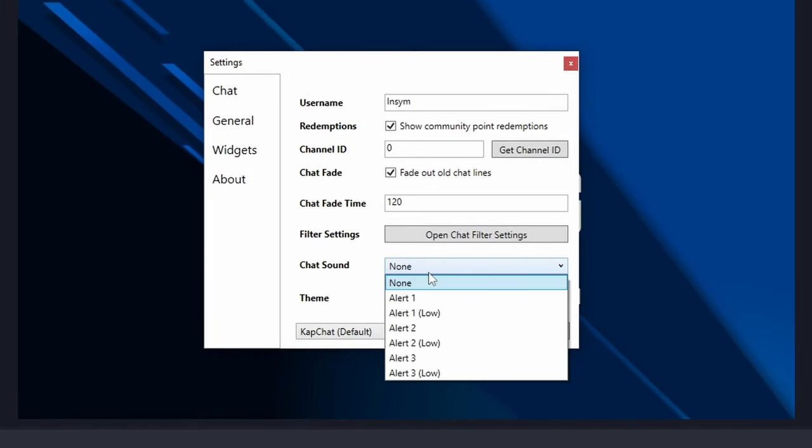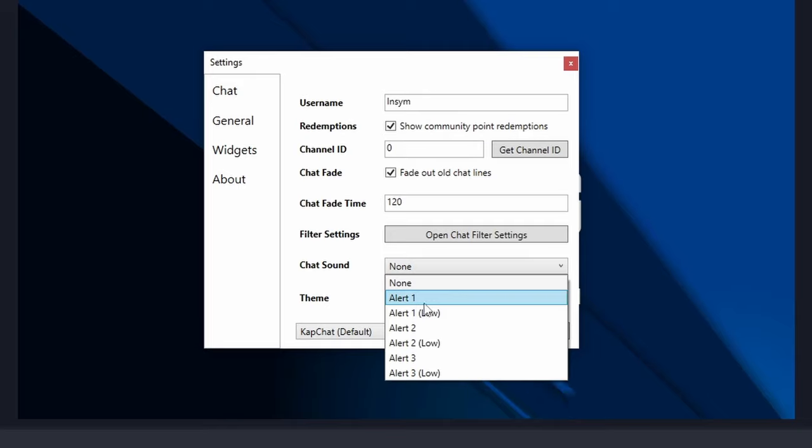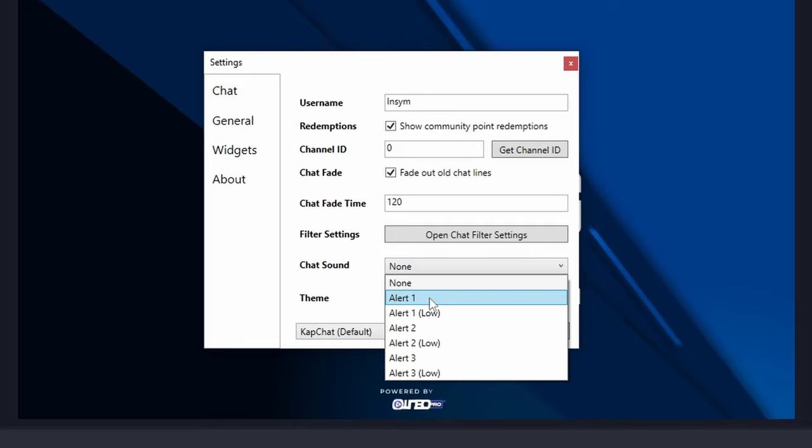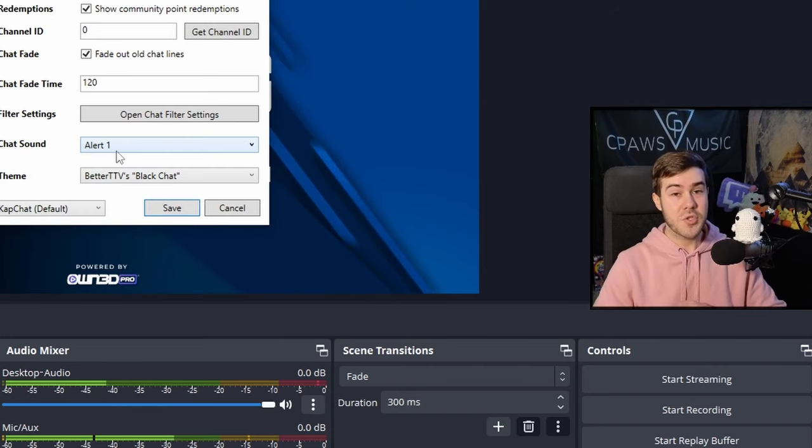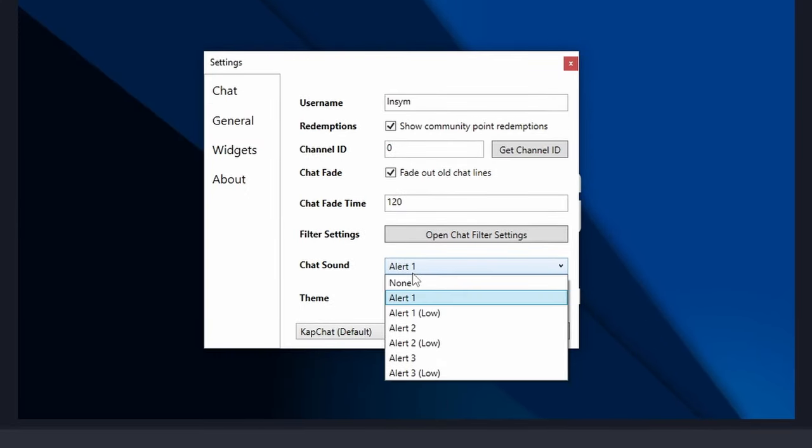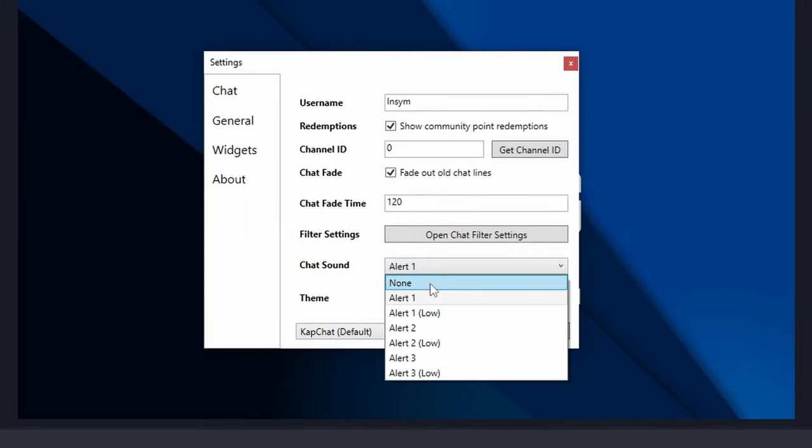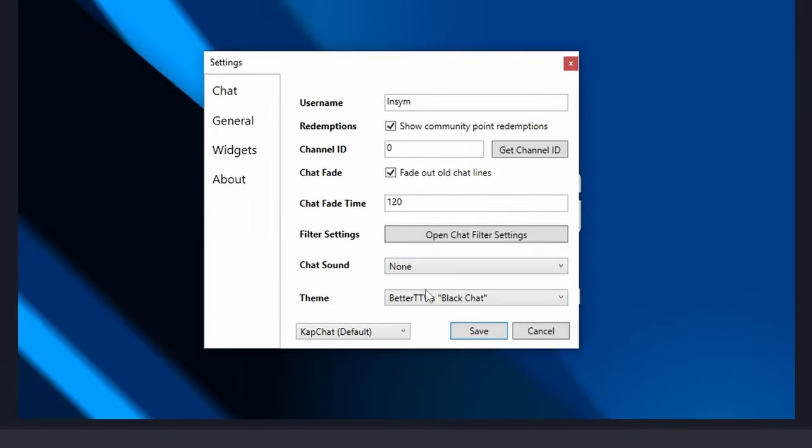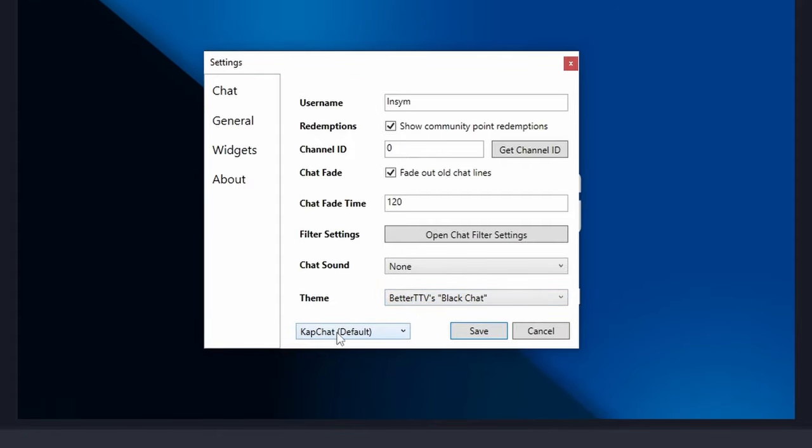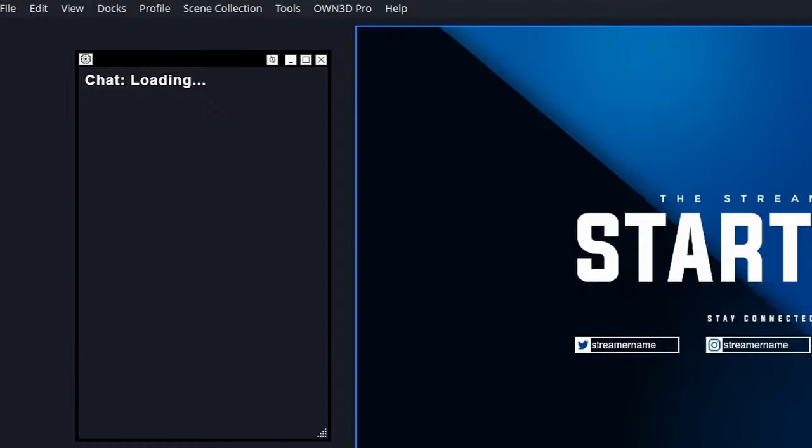You can have a chat sound. Anytime someone chats, you can have a little sound play. However, that's going to be super annoying. So honestly, I just recommend leaving it off. And you can change the theme here, but I like leaving this on default and then this one on default as well. You can click save.